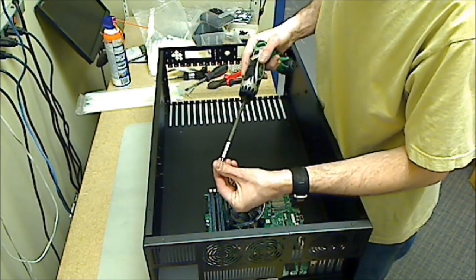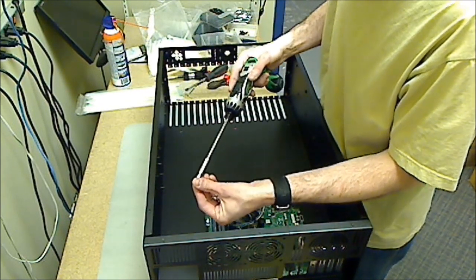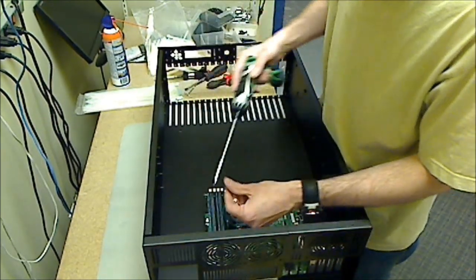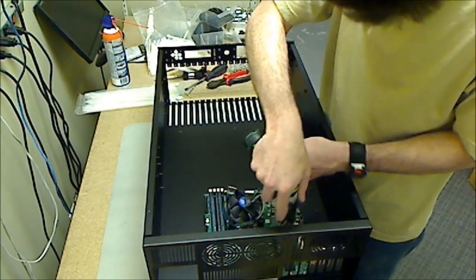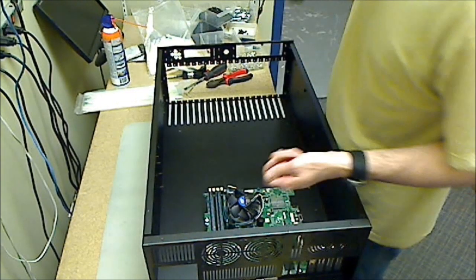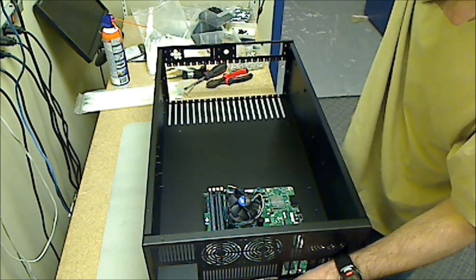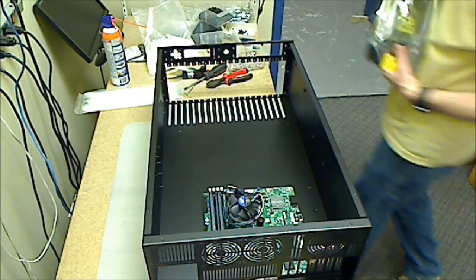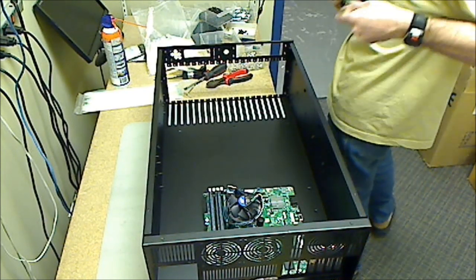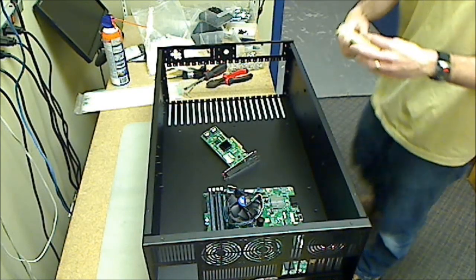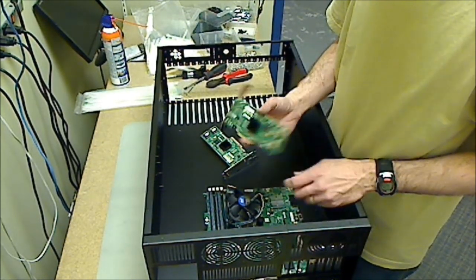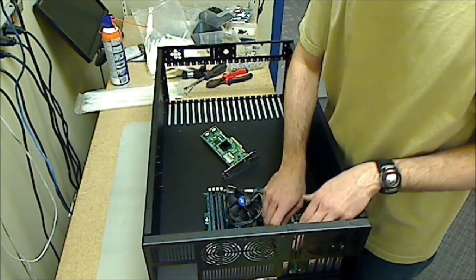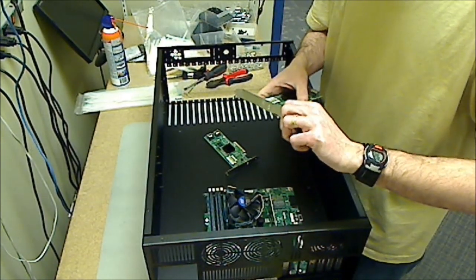It's just your regular Super Micro motherboard, Quad core Xeon CPU. And I've got a few server cards. Dual channel. Slide those bad boys in.